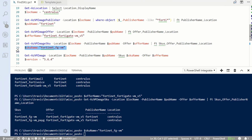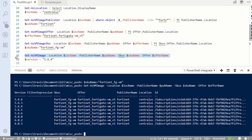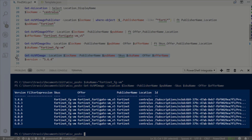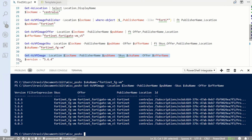Next, I'm going to get the versions of the image. Here you can see the list of versions available for the SKU, and I'm going to set it to 5.6.4.